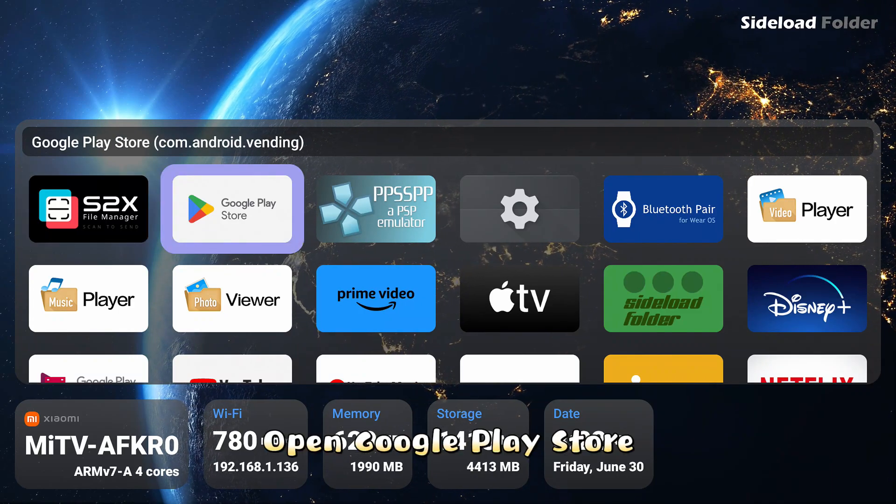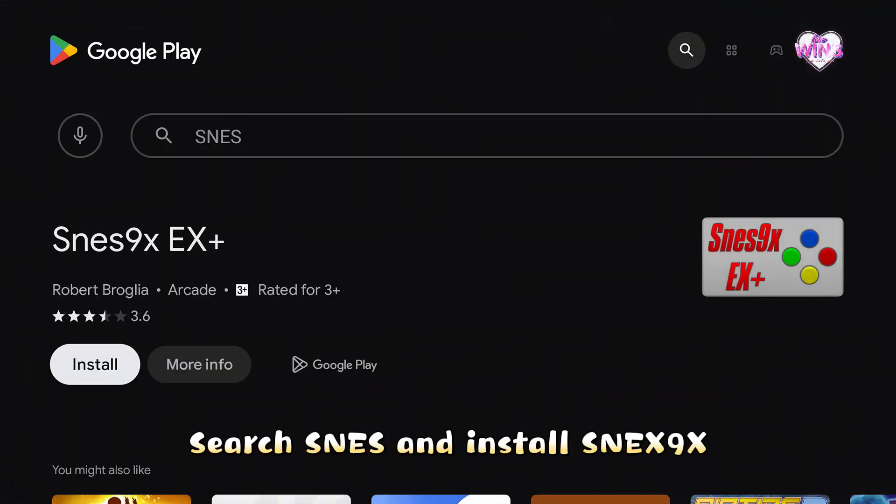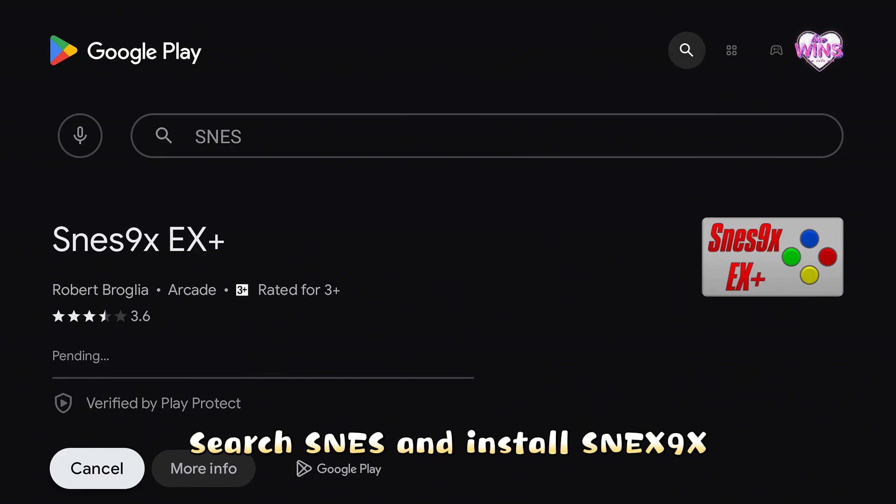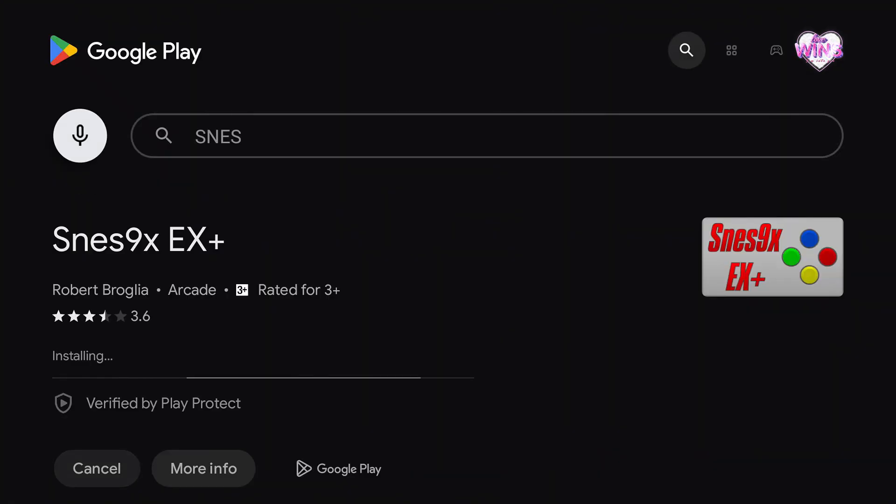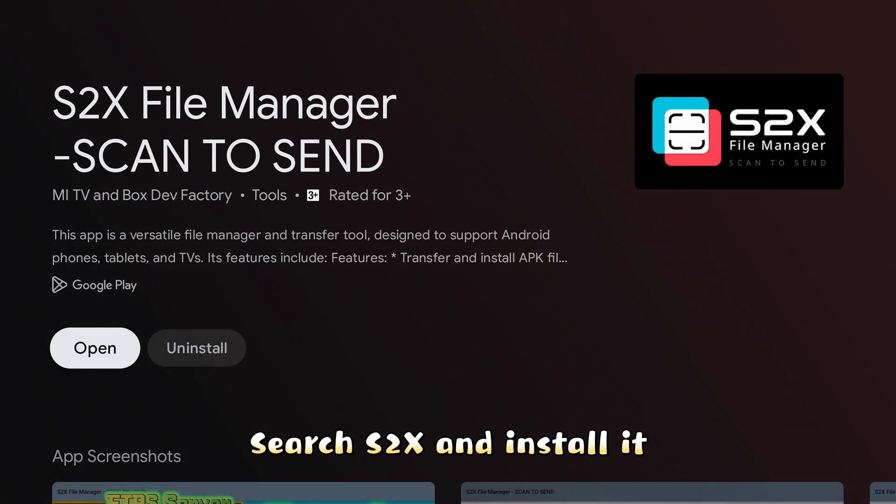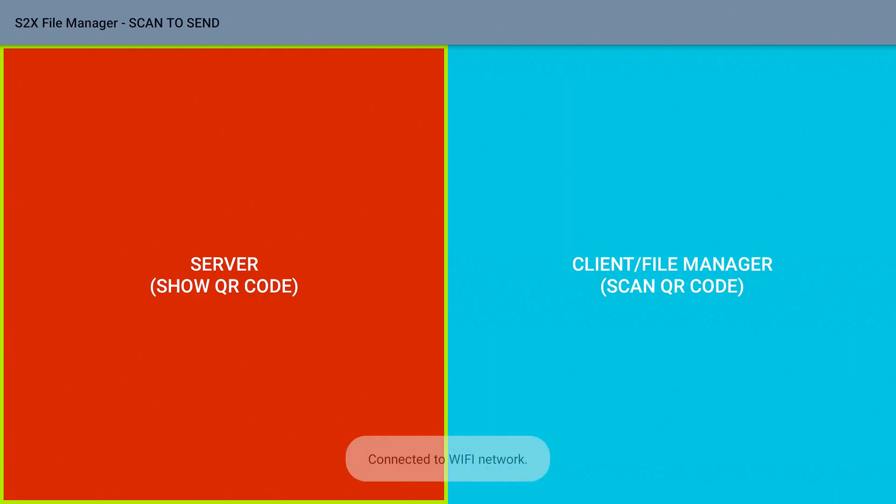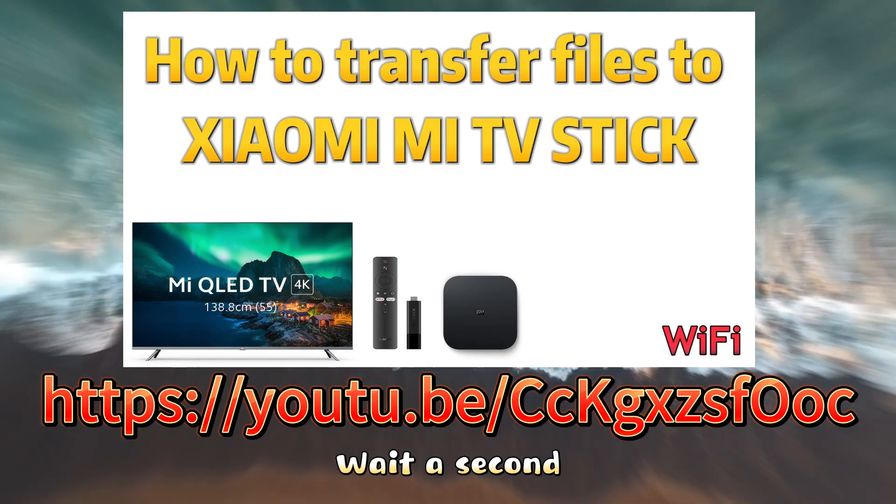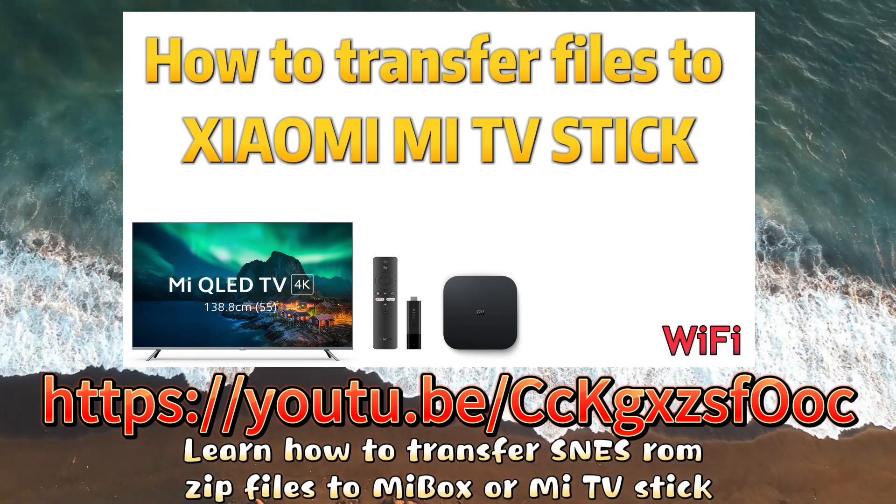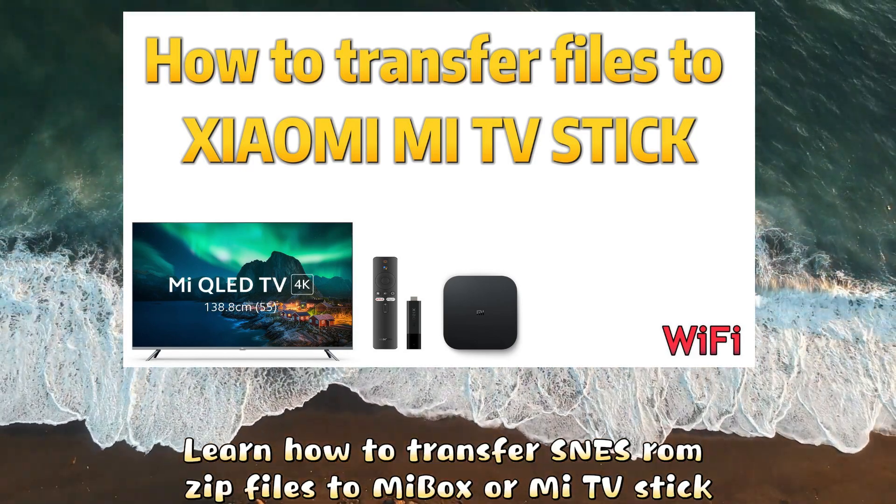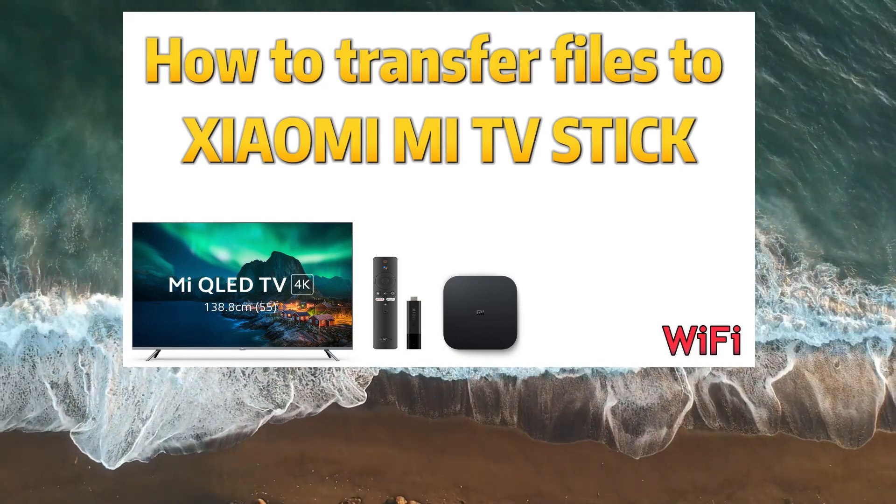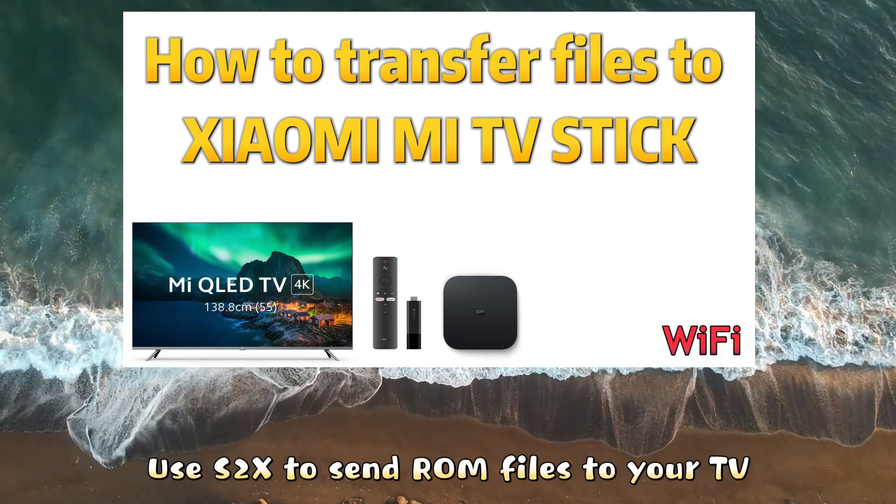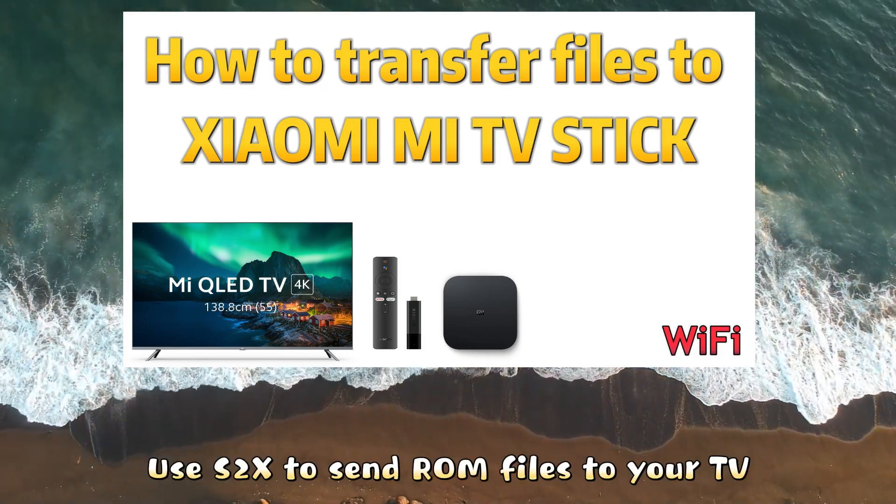Open Google Play Store. Search SNES and install 9x. Search S2X and install it. Open it. Wait a second. Learn how to transfer SNES ROM zip files to Mi Box or Mi TV Stick. Use S2X to send ROM files to your TV.